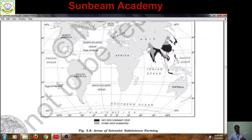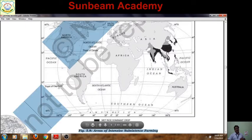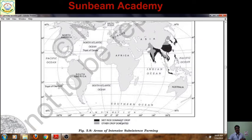Looking at the map, you can see the areas of intensive subsistence farming. This region is called Monsoon Asia. In parts of it, wet paddy dominates the cropping pattern. In other parts of Monsoon Asia, wheat and other millets — Jowar, Bajra, Sorghum — are grown. The map is important to understand the distribution of these farming types.